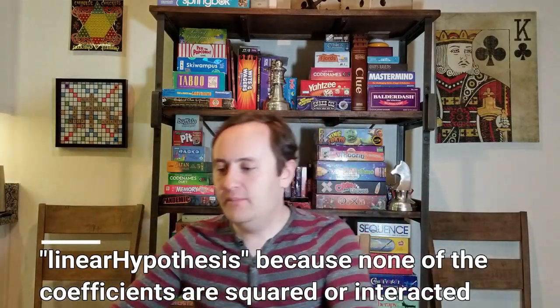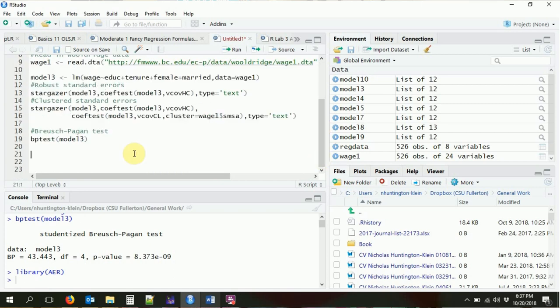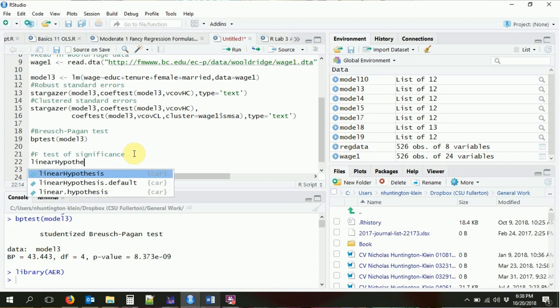That's the Breusch-Pagan test, but that's not the only test you might run after regression. Another common test is a joint significance test of multiple variables at once. You can test whether a single coefficient is statistically significant by looking at the regression table stars, but to test multiple variables at once requires an F-test. We can do this with the linearHypothesis command in the AER package — let's load that in.